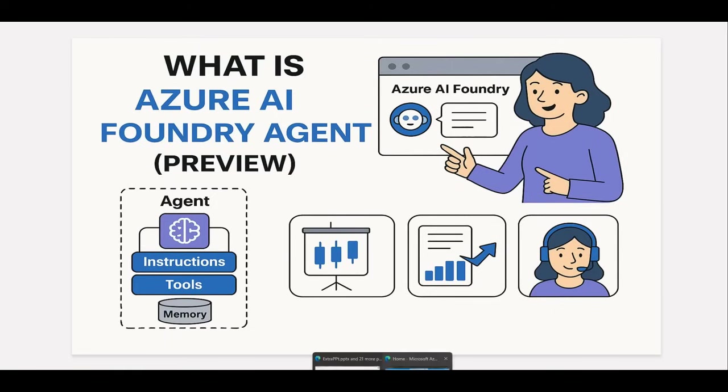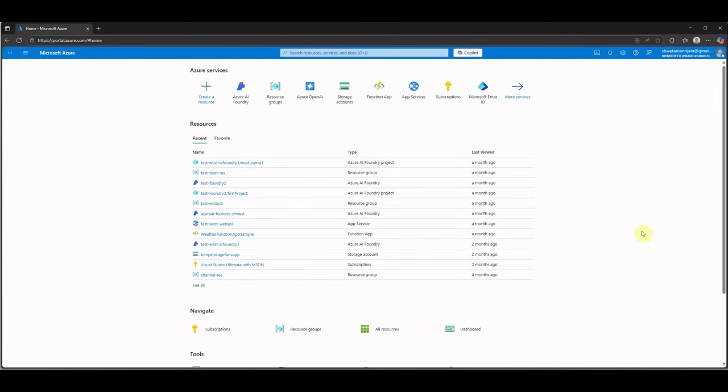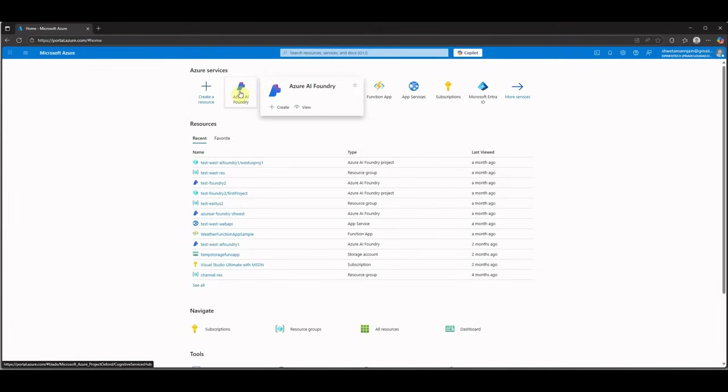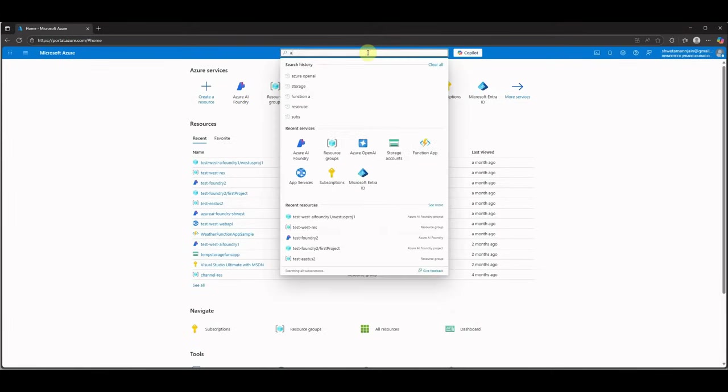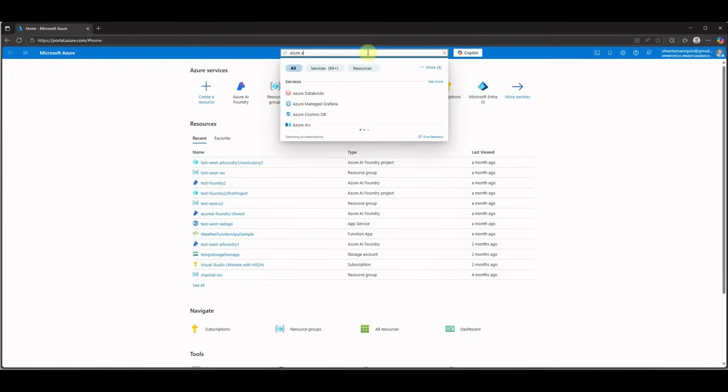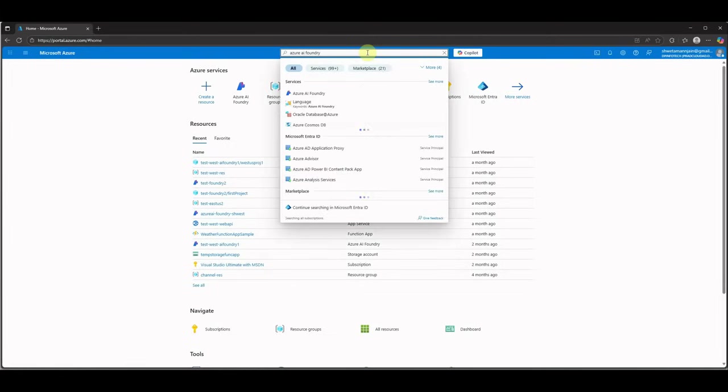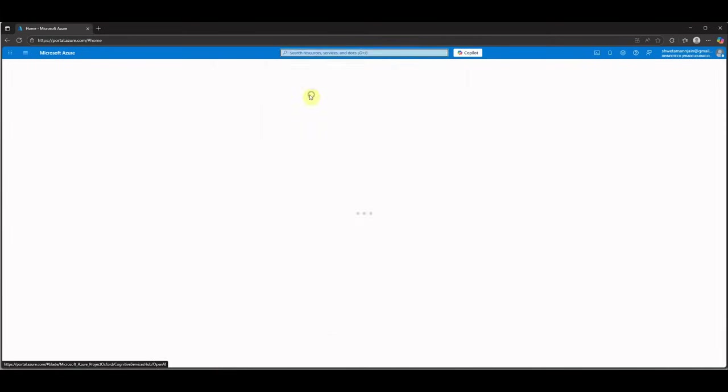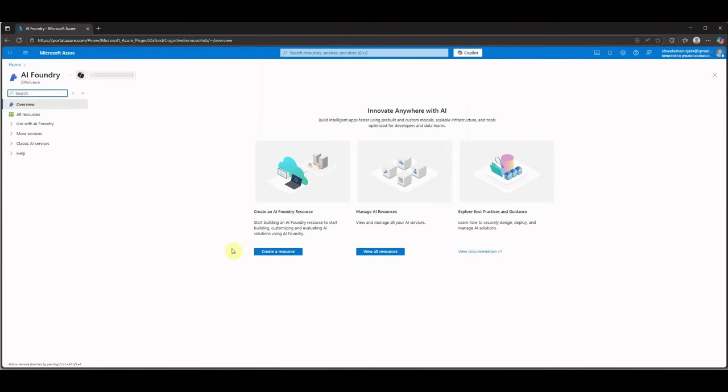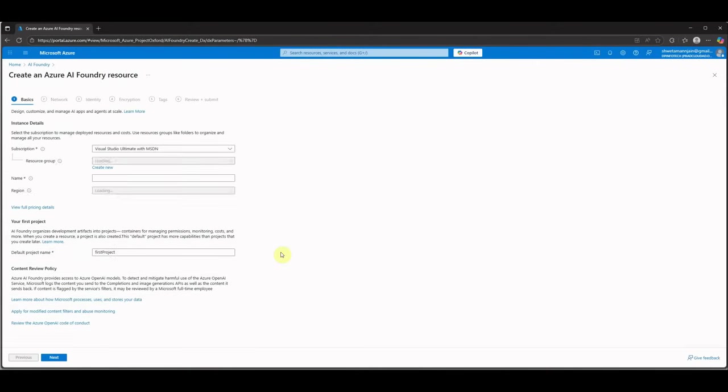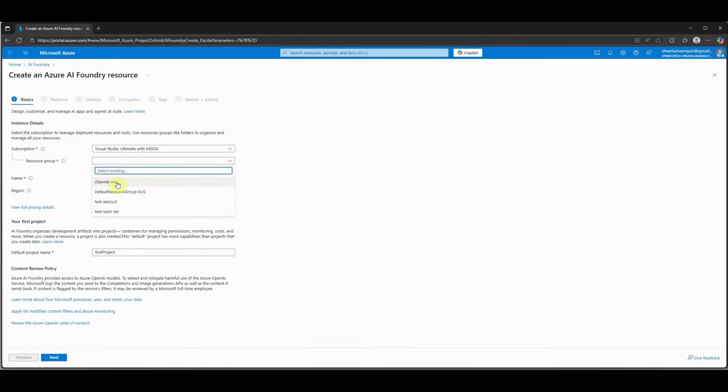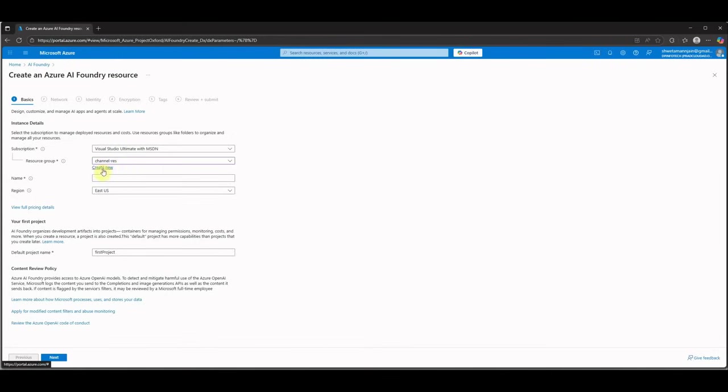In order to get started, you need to log into your Azure portal and then you can go ahead and create an instance of Azure AI Foundry. For me it is appearing over here, but if you want you can search it here and it will show you. So here you can see this icon, click on this one and go ahead and create a new resource. Here you need to select the subscription and select the resource group, or even you can create a new resource group.